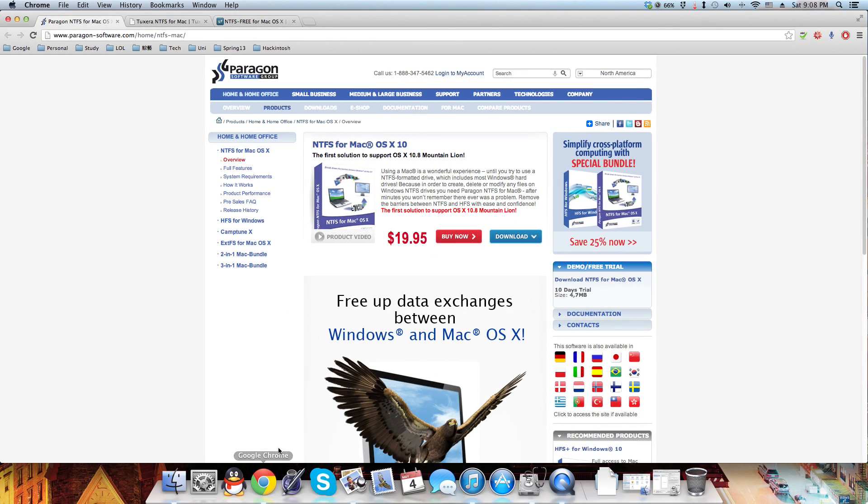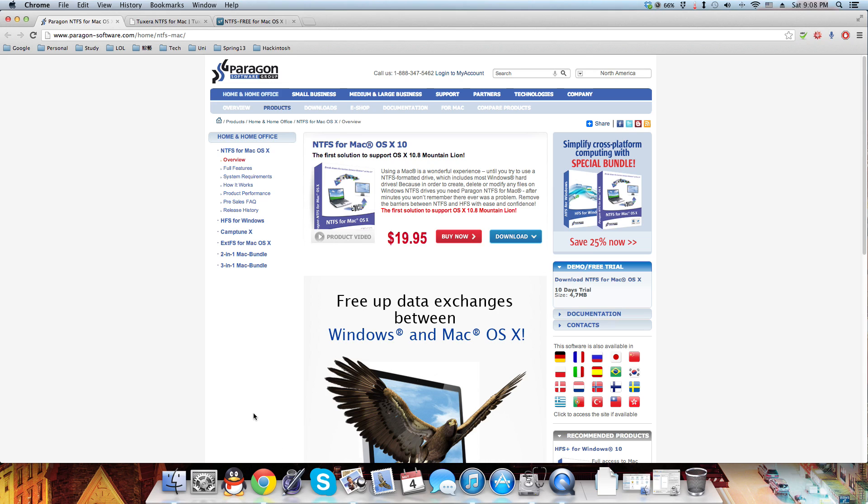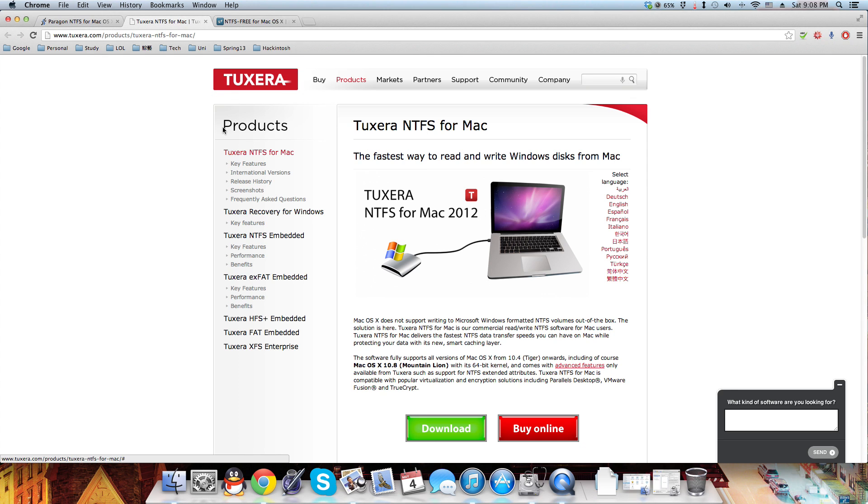You might find some apps on the internet that can do the job, but they are paid apps such as Paragon and Tuxera and might cost a lot more than you think. You might also be using NTFS 3G, but they stopped updating the app and require you to install the Fuse app, so it's kind of annoying.